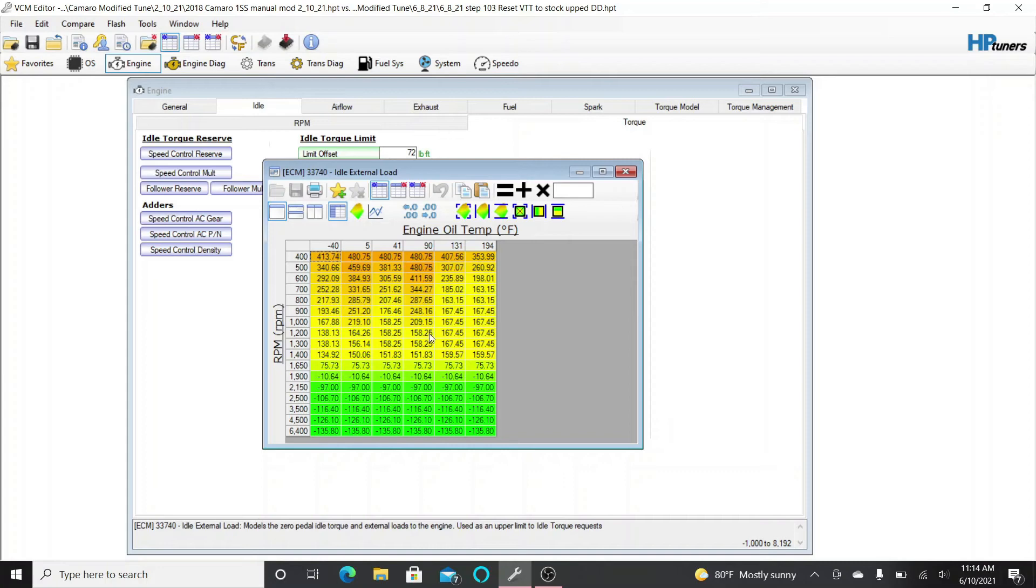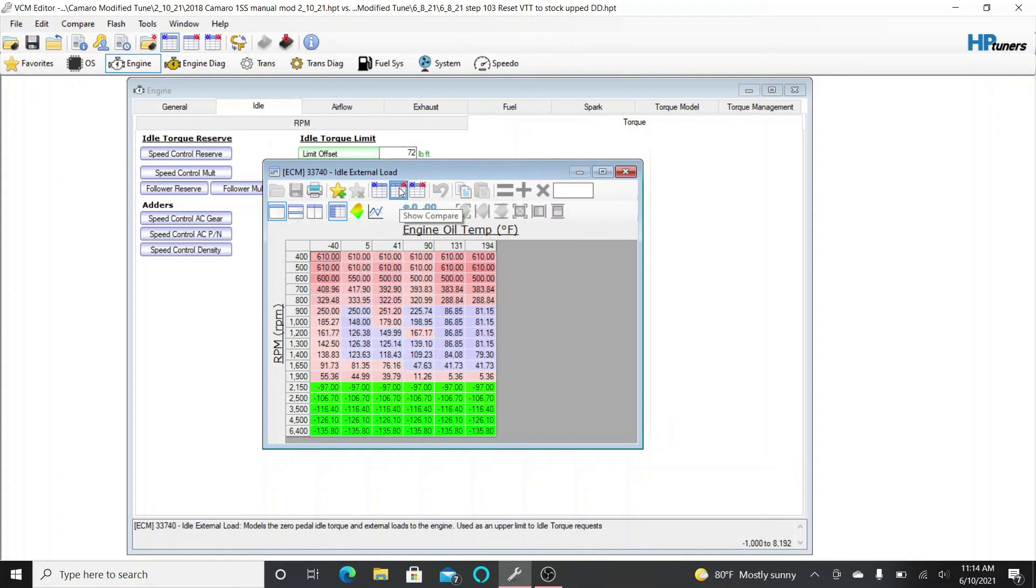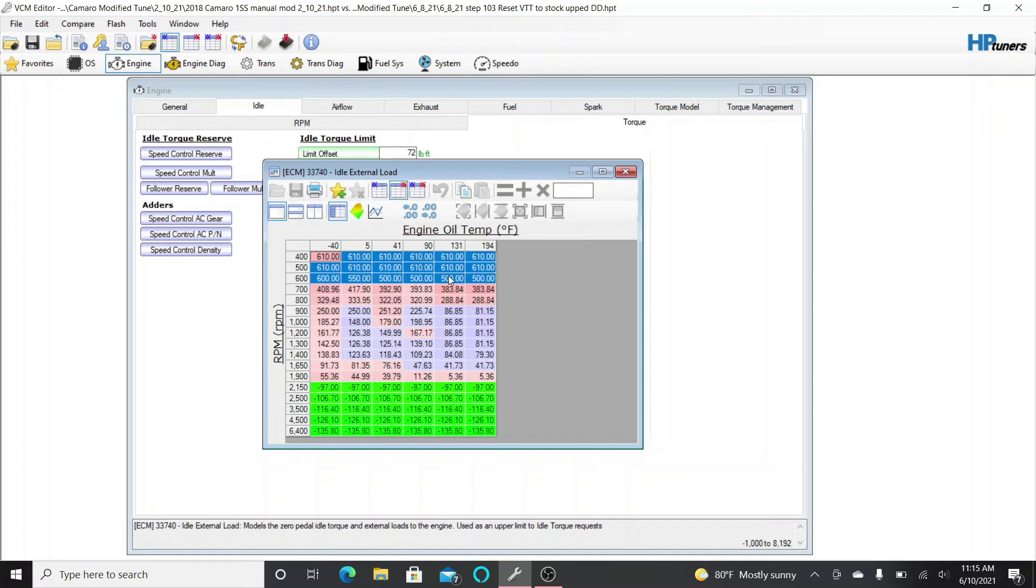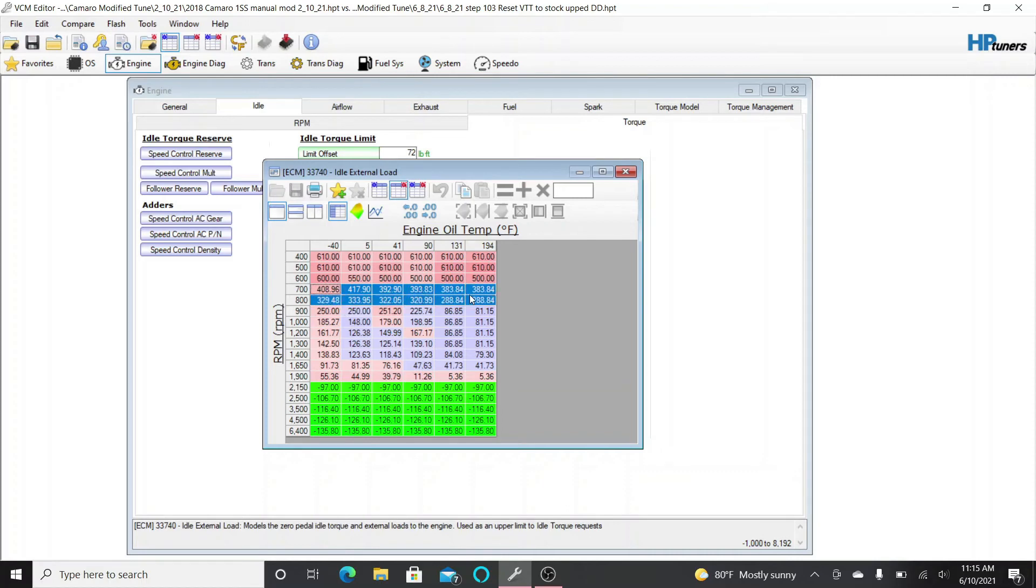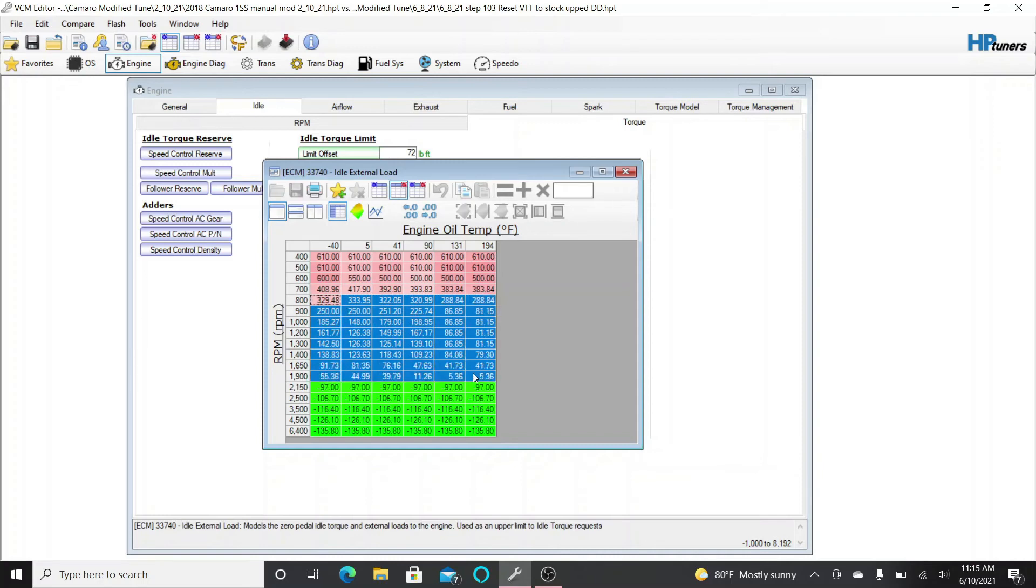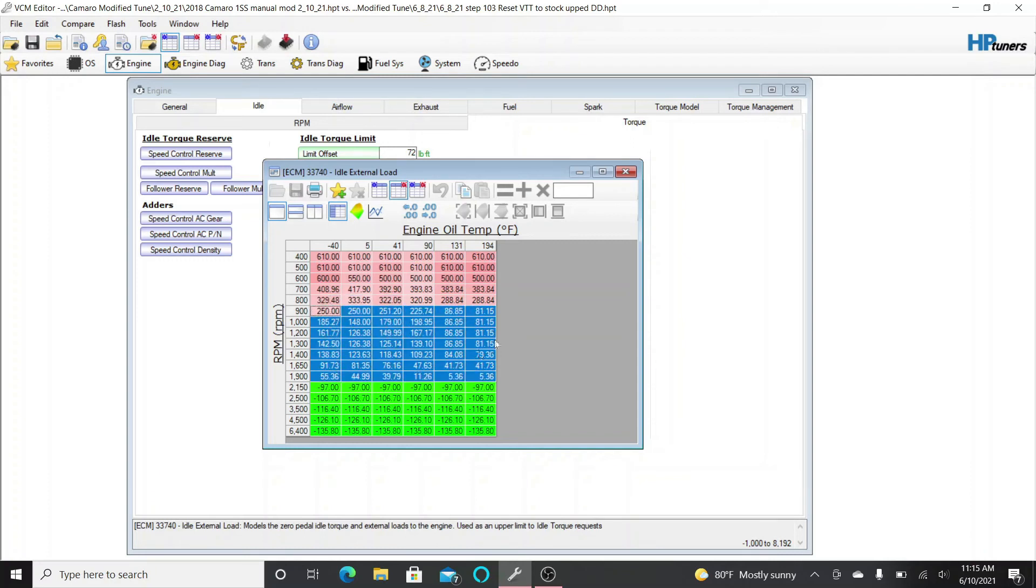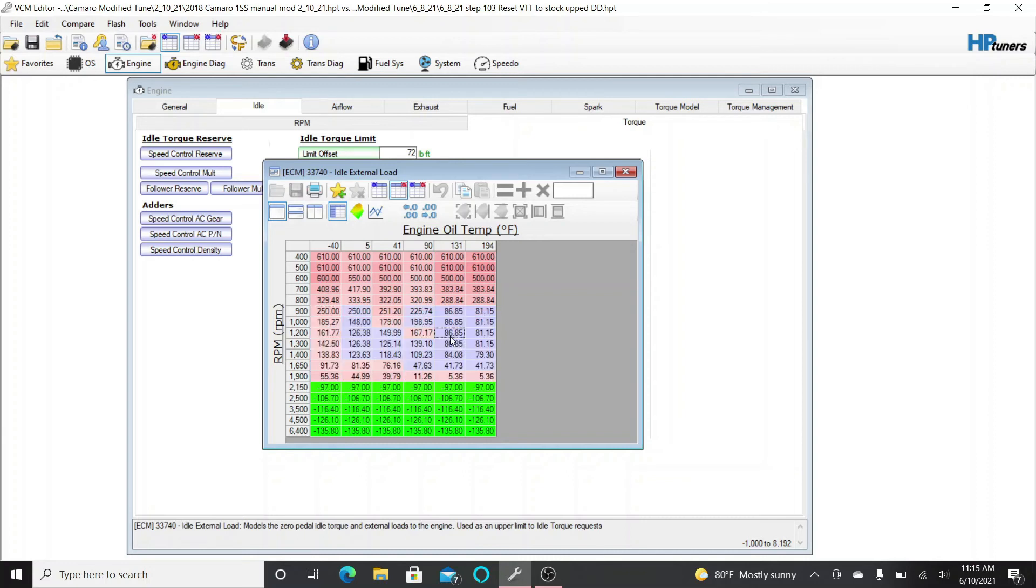So this would be my stock external load table, and this is my modified one. As you can see, in these lower RPM ranges, I have these set at 610 and 500, where I'm going to be idling. I took these values from a 2014 Corvette, which was a simple tune on HP Tuners, and then kind of blended these a little bit. But the values in this range are off of a 2019 Camaro. So I'm not really doing anything out of the ordinary here, because these are all normal values that an LT1 car would use.